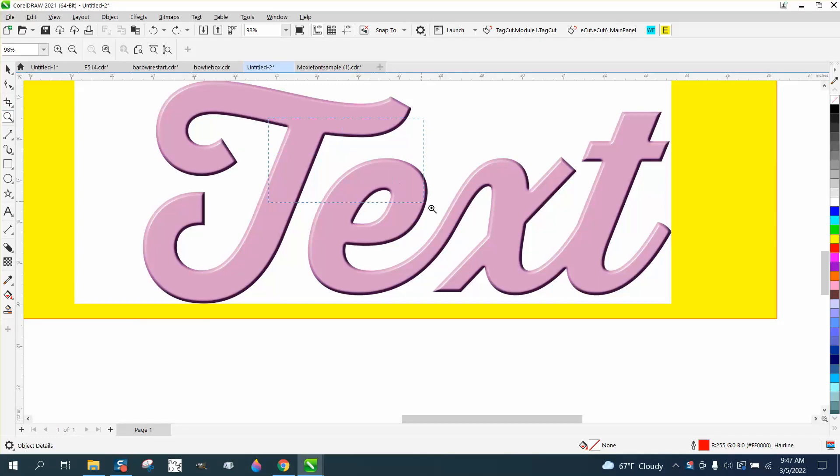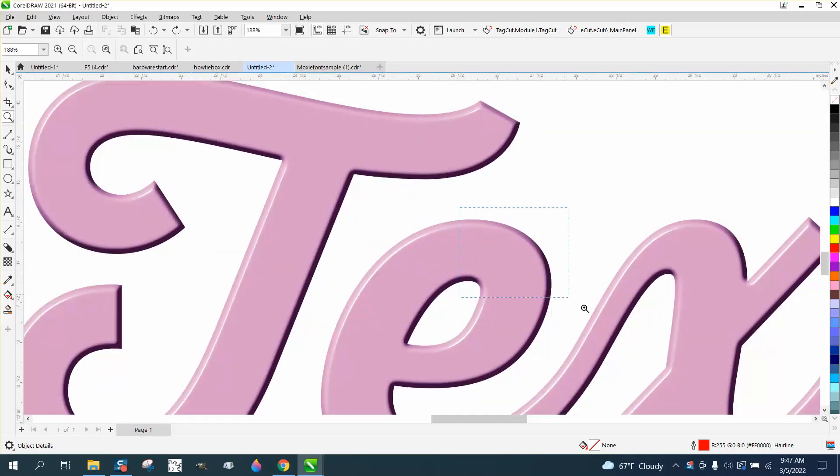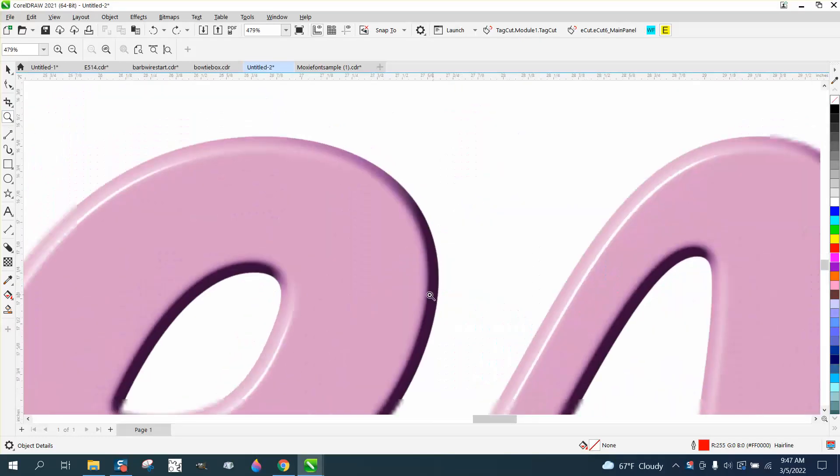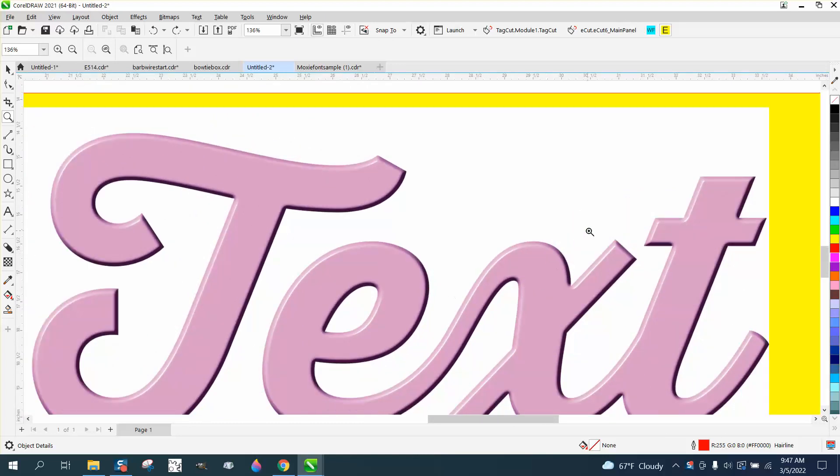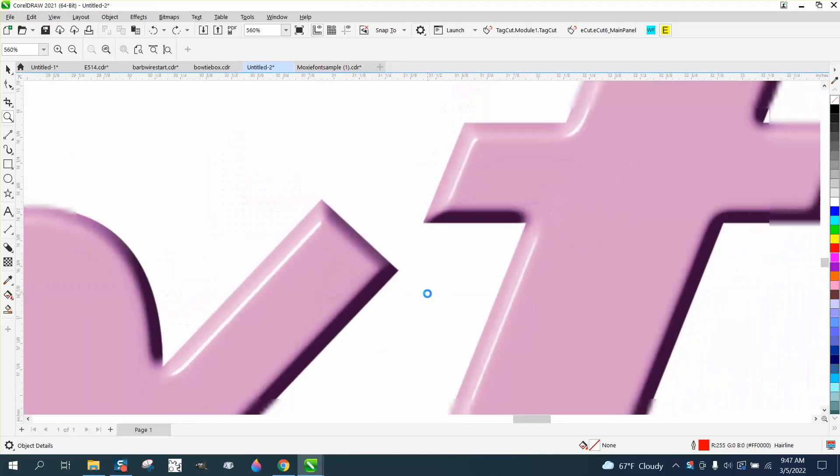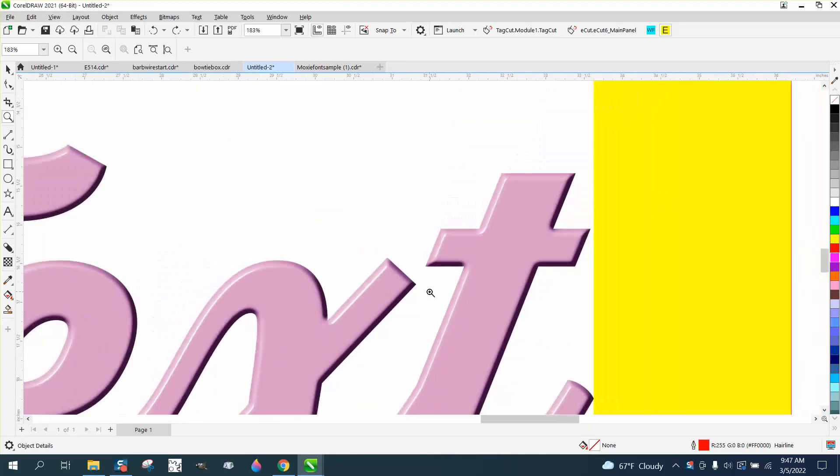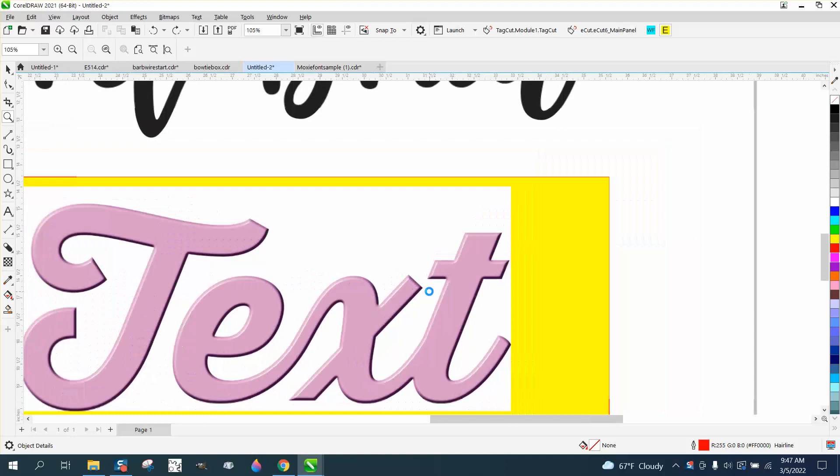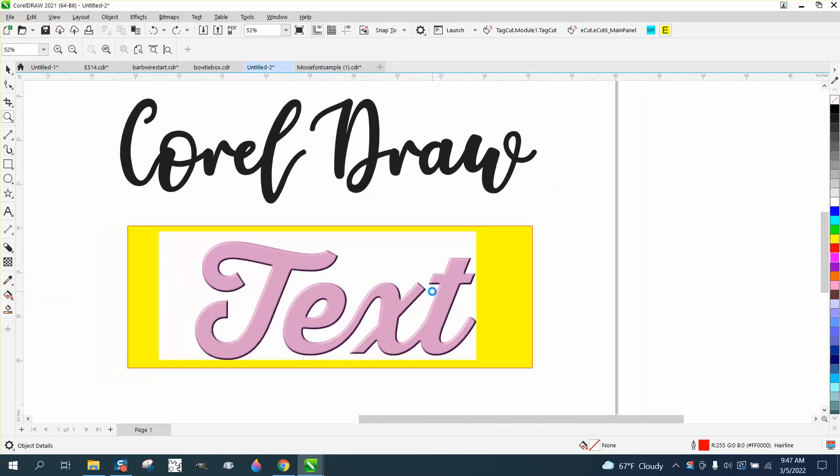Hi, it's me again with CorelDRAW tips and tricks. Somebody sent me this photograph of a text and asked me if this was done in Corel, and I think it is.